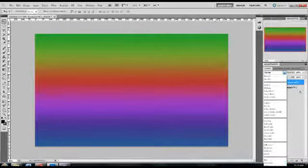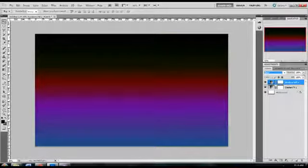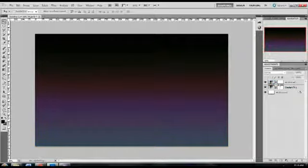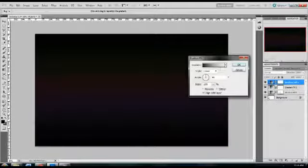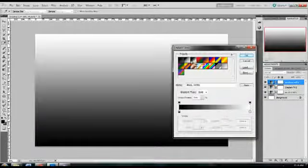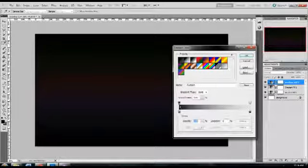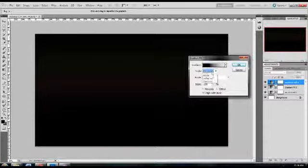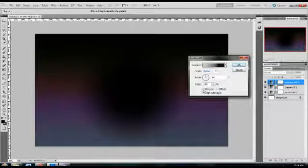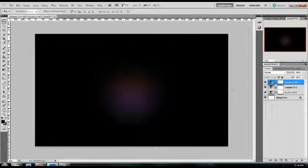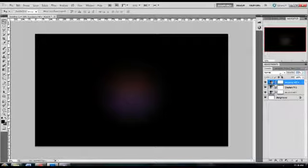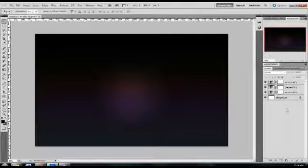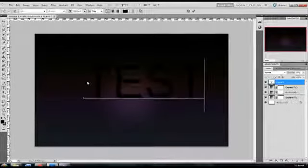You want to make a final gradient adjustment layer and you want to go from black to clear. With the top marker, set the location to 30%. Set the style to radial and then make sure reverse is checked. Set the opacity down to 65%. Finished with the gradient adjustment layers.